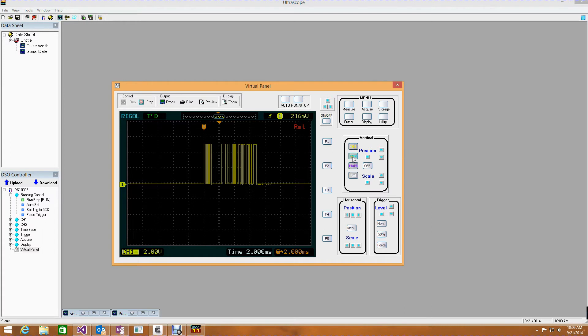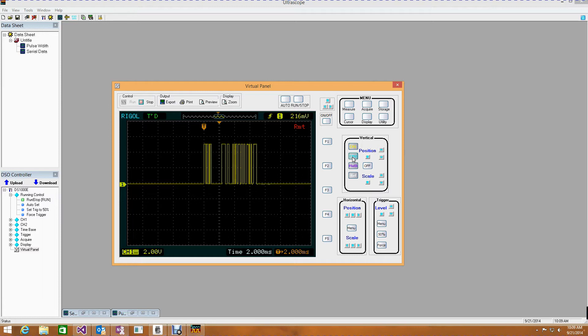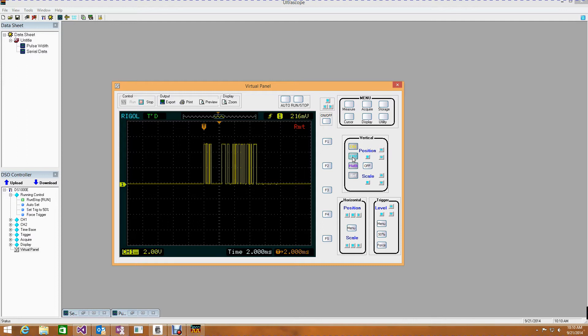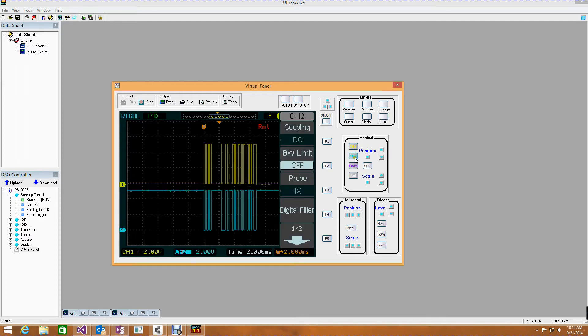Now, I want to turn channel 2 on. And the reason I want to do this is that the sensor outputs the serial data in inverted serial, inverted TTL, which I can't read directly into the Galileo. So what I had to do was just to build a little TTL inverter that would take that information and then invert it. So let's turn channel 2 on.